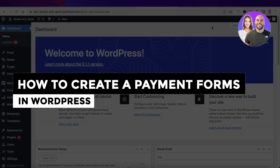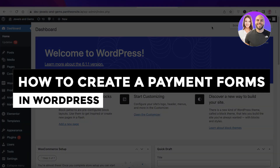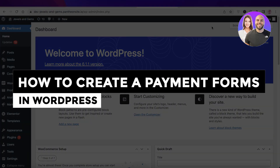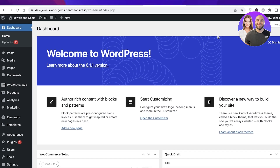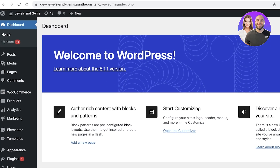How to create payment forms in WordPress using this plugin. Welcome back to the YouTube channel. Today we will be taking a look at how you can create payment forms in WordPress, so let's get into it. To get started, all you have to do is head on over to your WordPress dashboard.